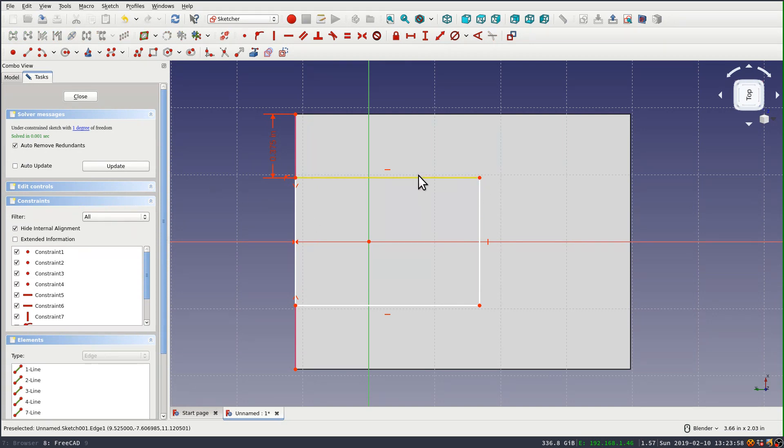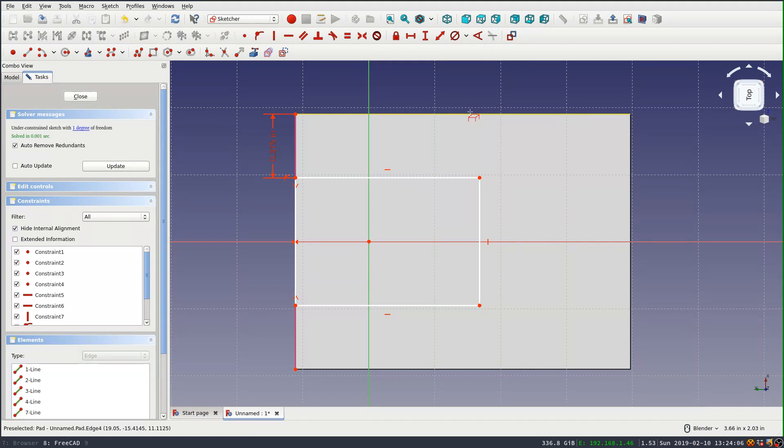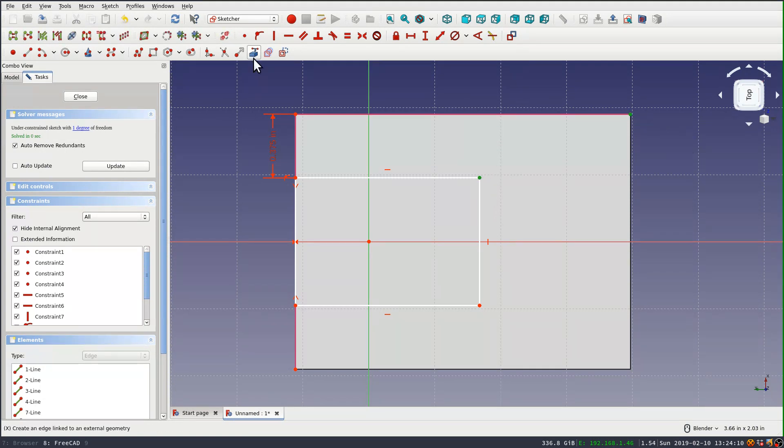The next dimension is the depth of the cut, or the length of the cut, I guess. And that's going to be relative to the back edge. So in this case, it ends up being one inch from point to point.